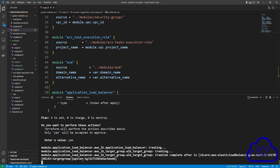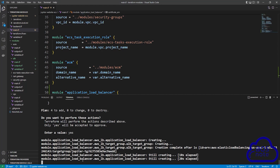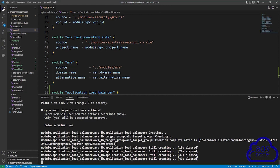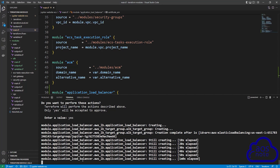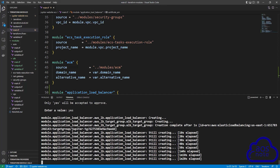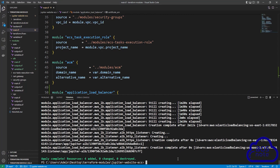Terraform is now creating the application load balancer in my AWS account. Terraform has finished — it took 2 minutes and 12 seconds. Let's go to our AWS account to verify that the application load balancer is there.